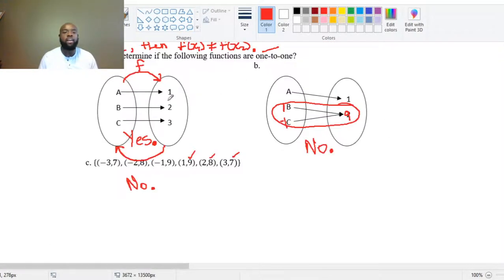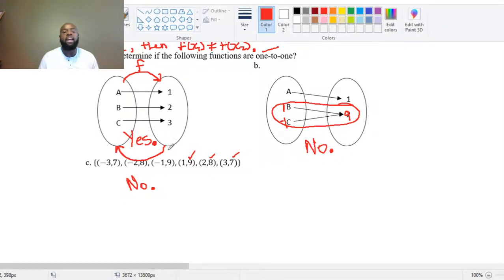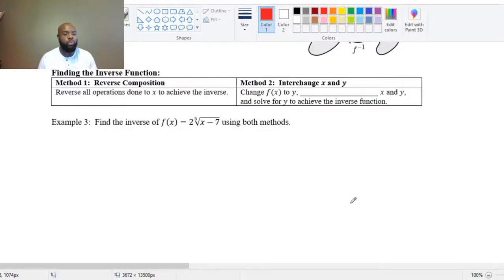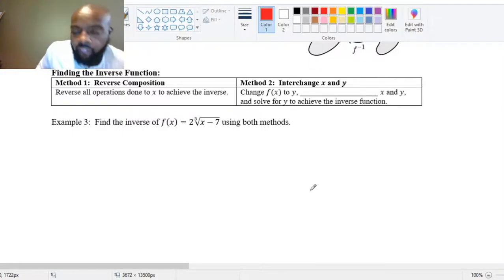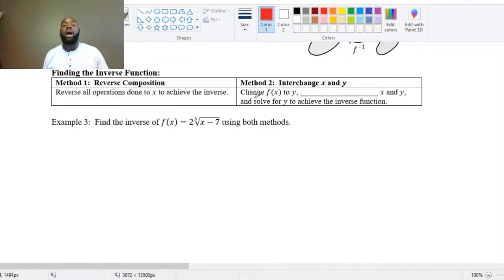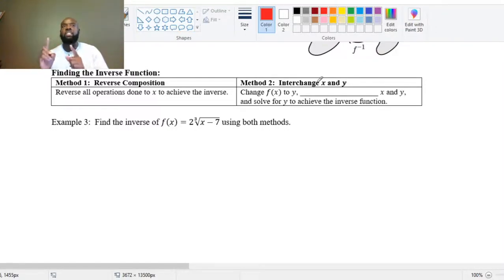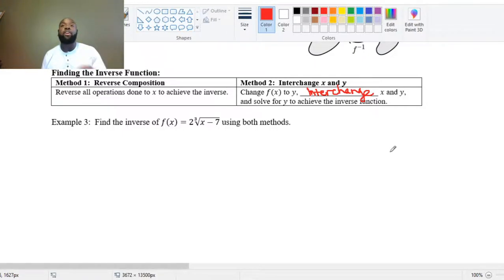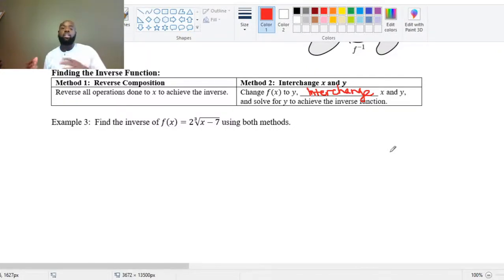Basically, we need to undo everything that function F does to get the inverse. There are two methods. One is called reverse composition — we reverse all the operations done to X to achieve the inverse. The other method is to interchange X and Y: change F(x) to Y, interchange X and Y, then solve for Y. Both methods undo the actual operations of function F to get the inverse function.